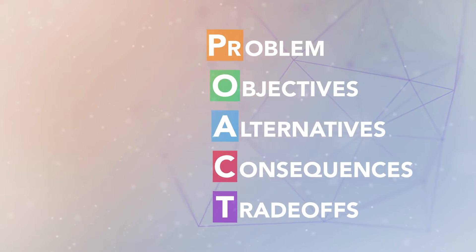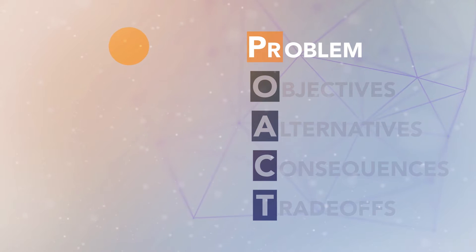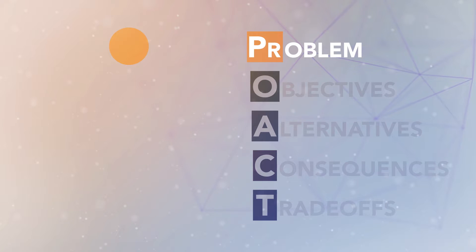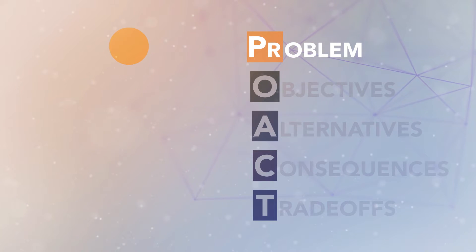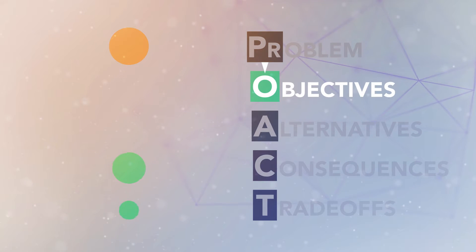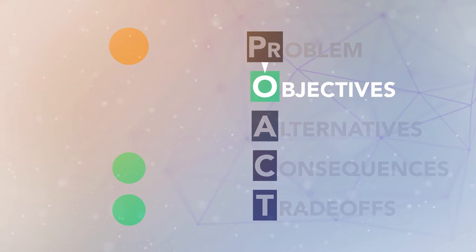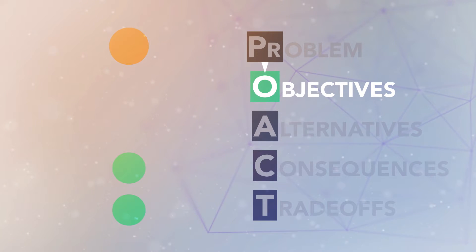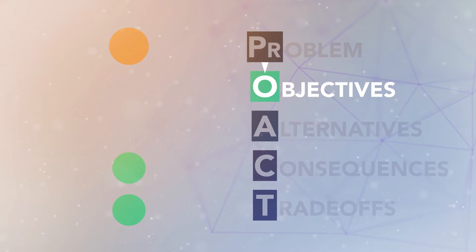The first step is articulating the problem. Particularly in group decision processes, this can be a critical first step. We need to be sure that everyone is on the same page. Then, we identify our objectives. This is where our values come in. When we identify which outcomes we care most about, they become our guides throughout the process. They keep us on track.